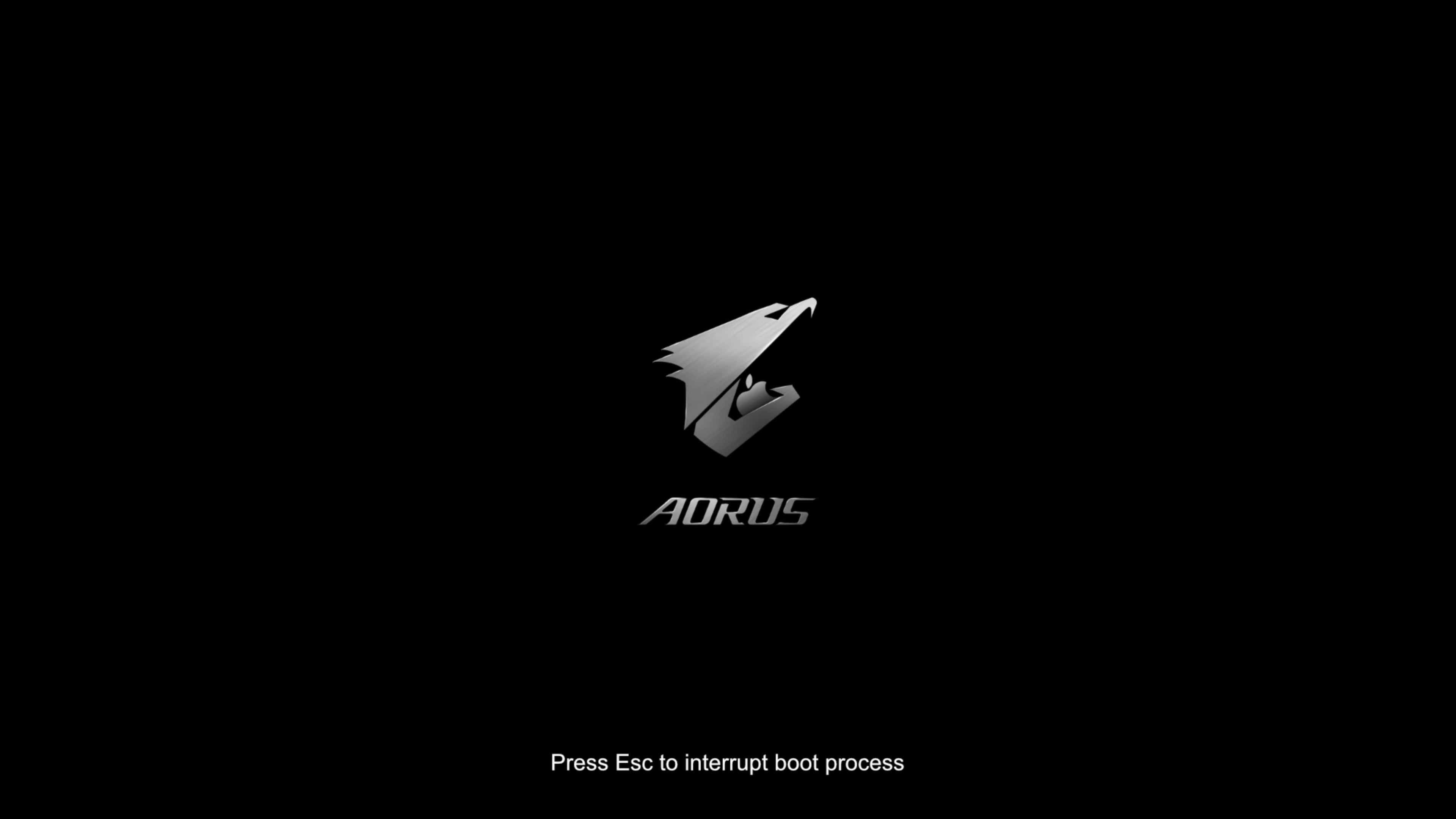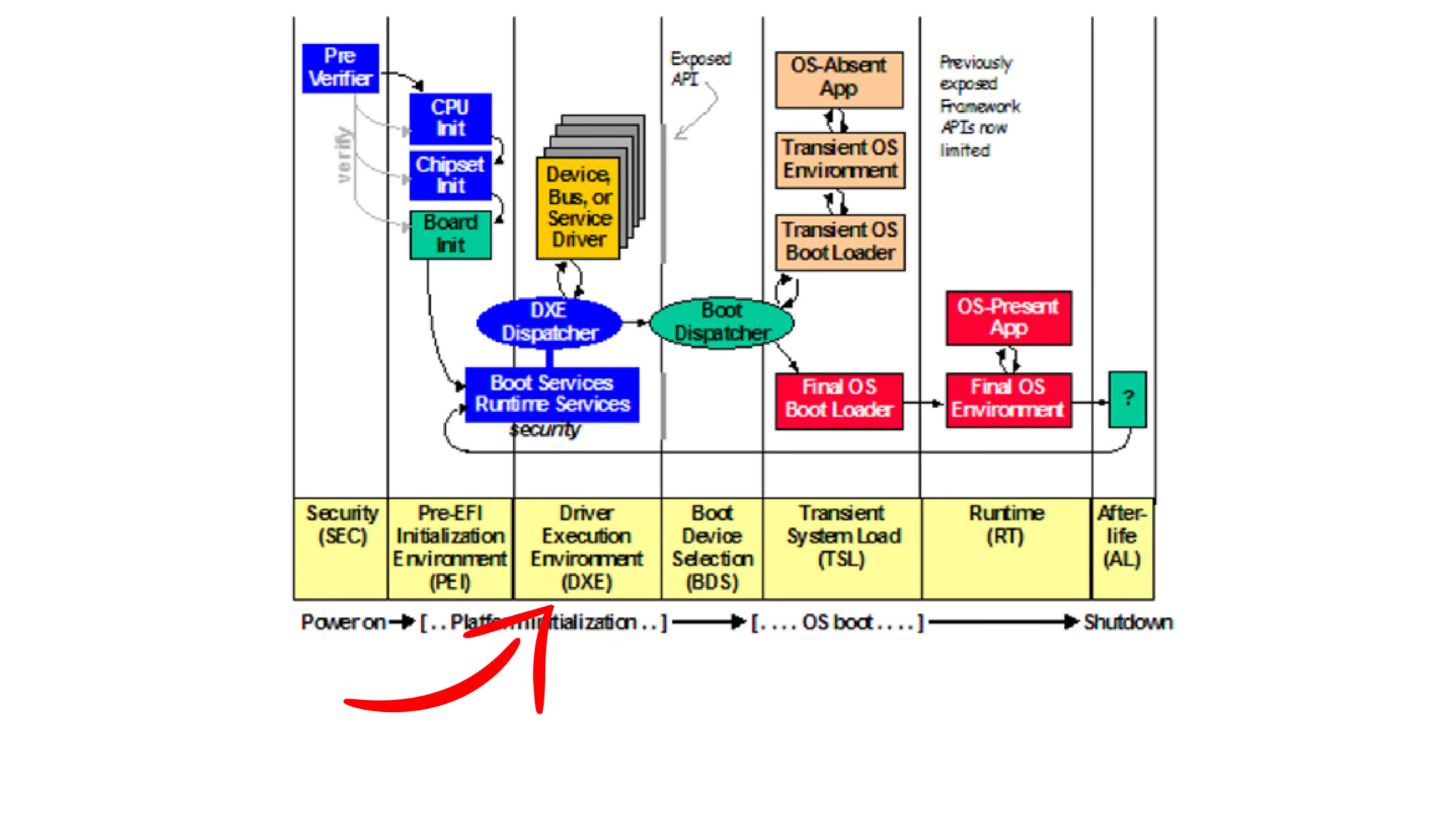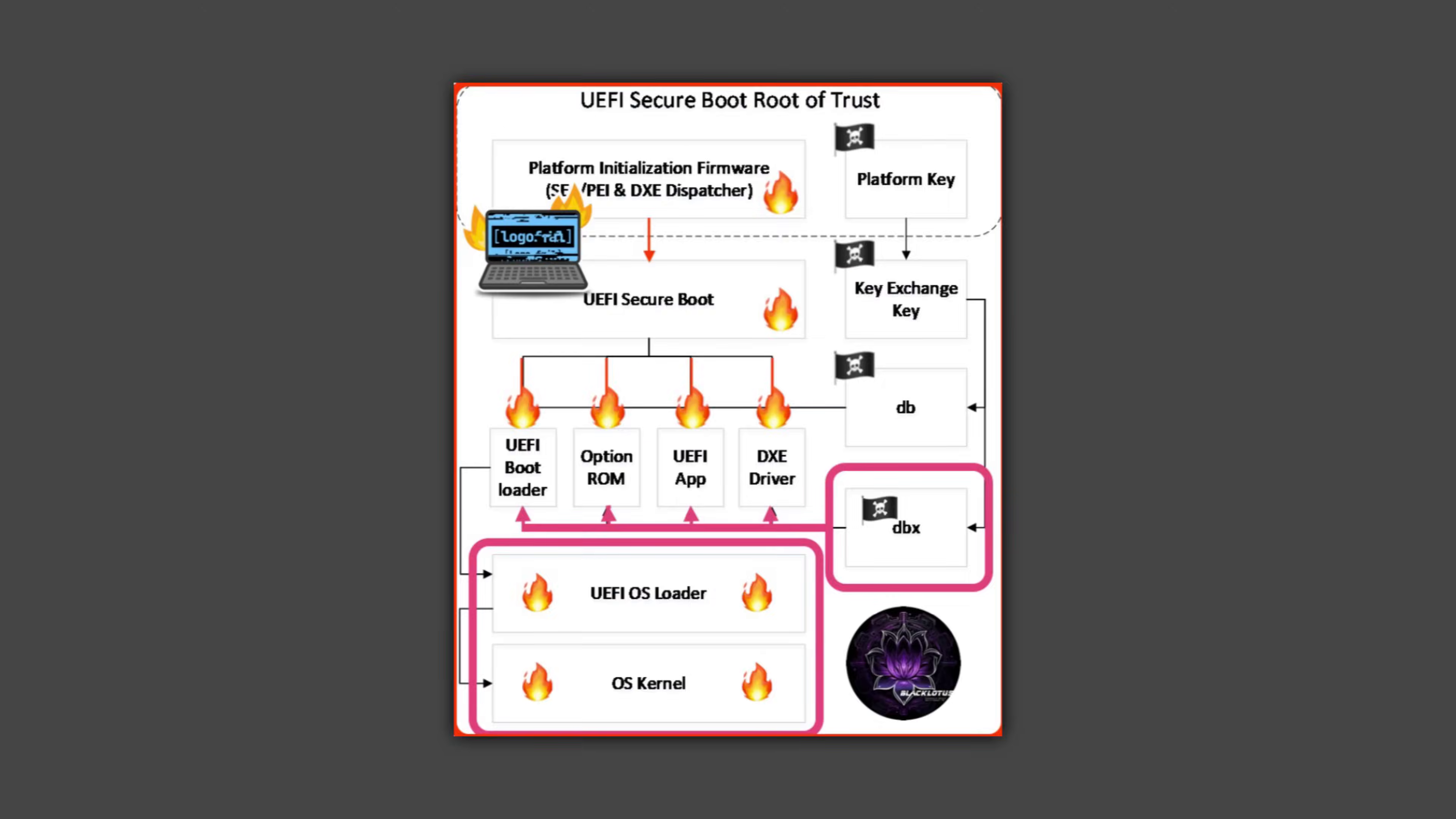LogoFAIL involves manipulating logos displayed on screens during the boot process. This attack can lead to arbitrary code execution during the driver execution environment or DXE phase of the boot process, the phase in which firmware loads and executes drivers, and grants full control over memory, disk, and the operating system.